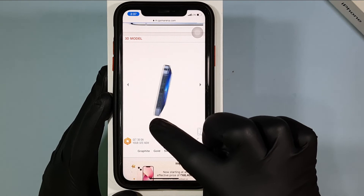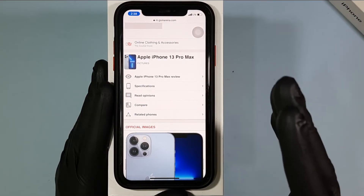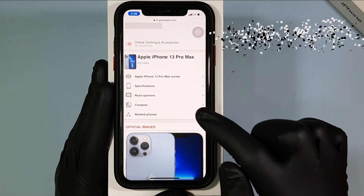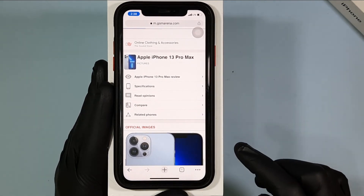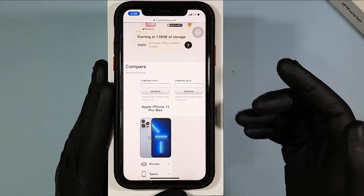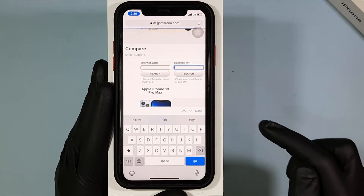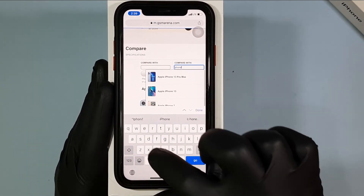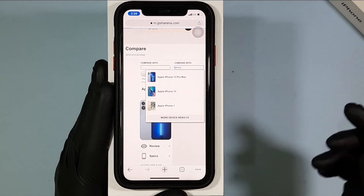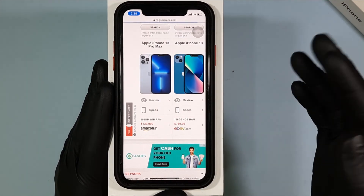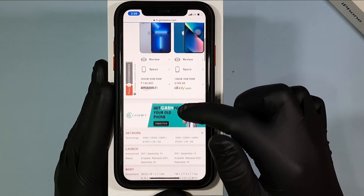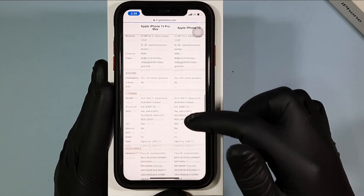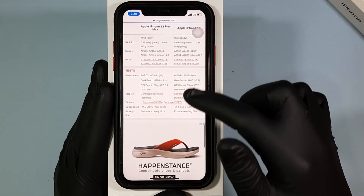You can also compare the mobile with other models — just click Compare. For example, I type iPhone 13 Pro. Now we're able to compare the specifications on a single tab. It's cool, right?